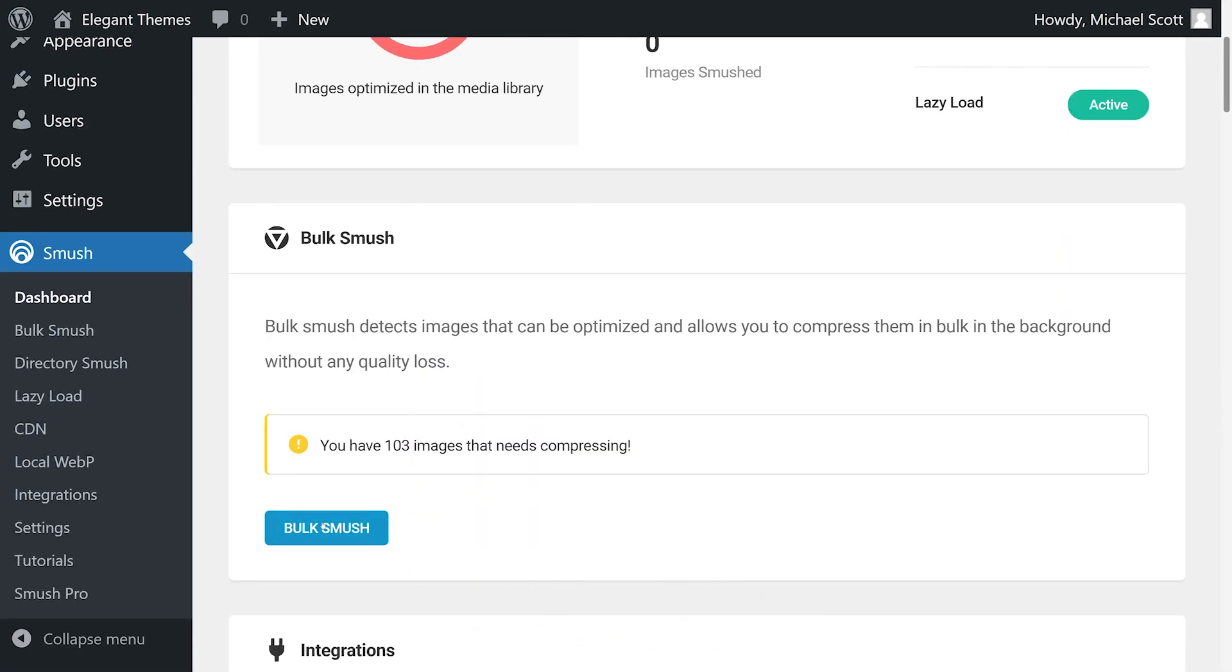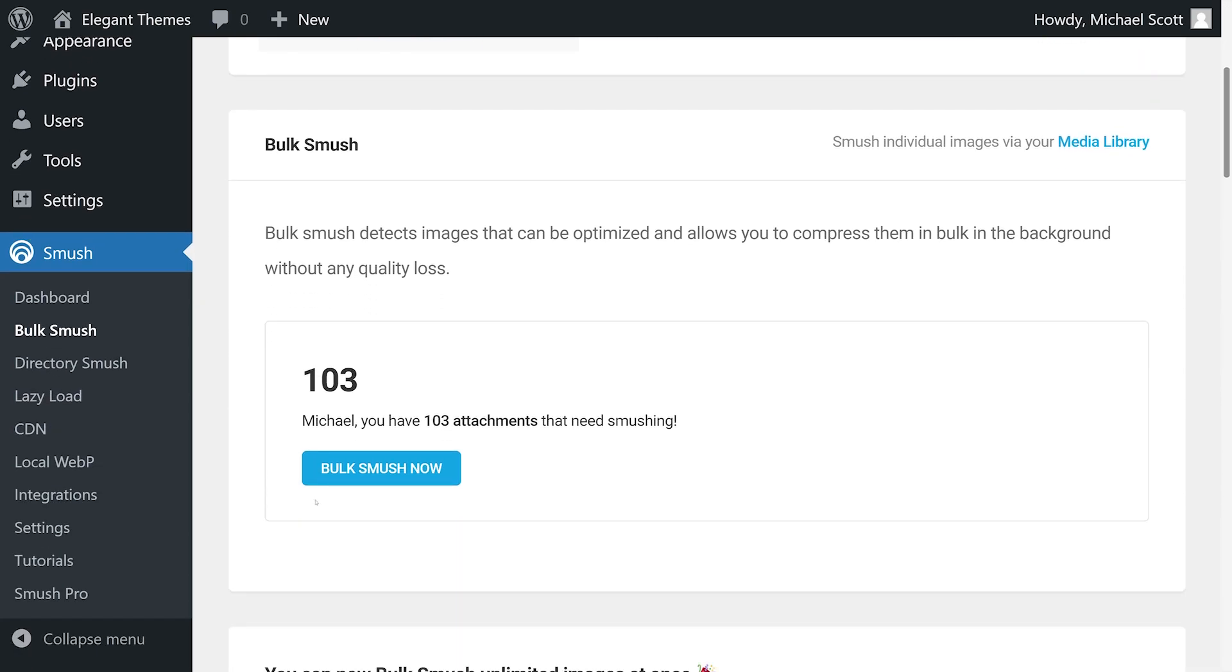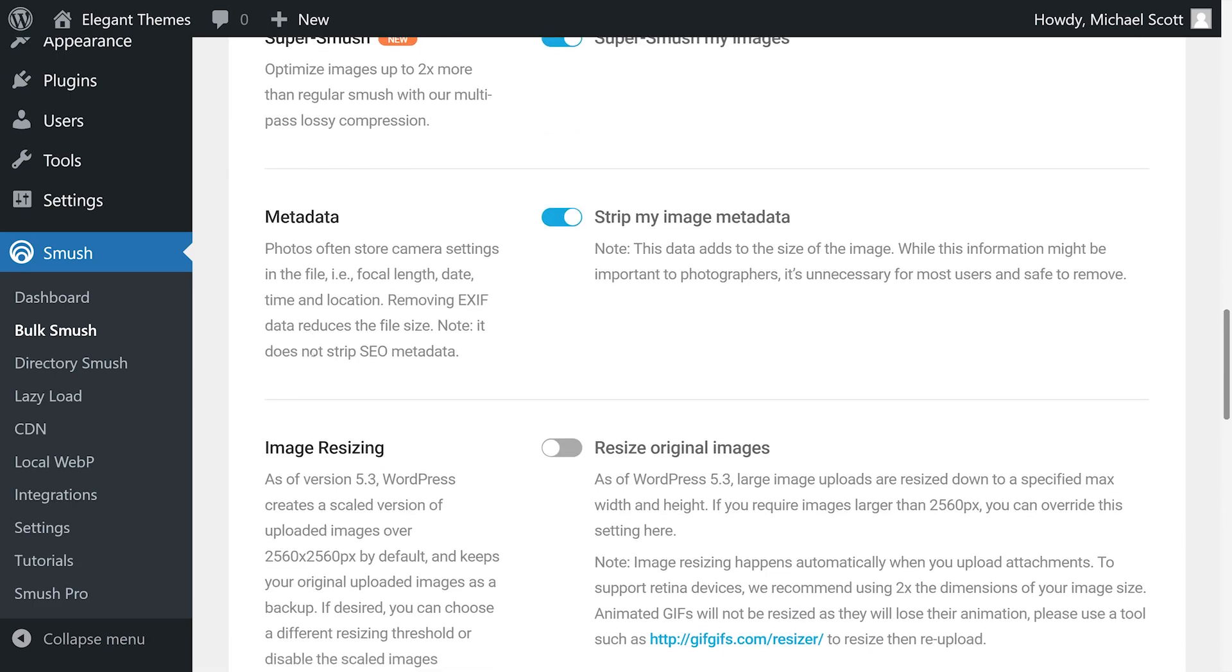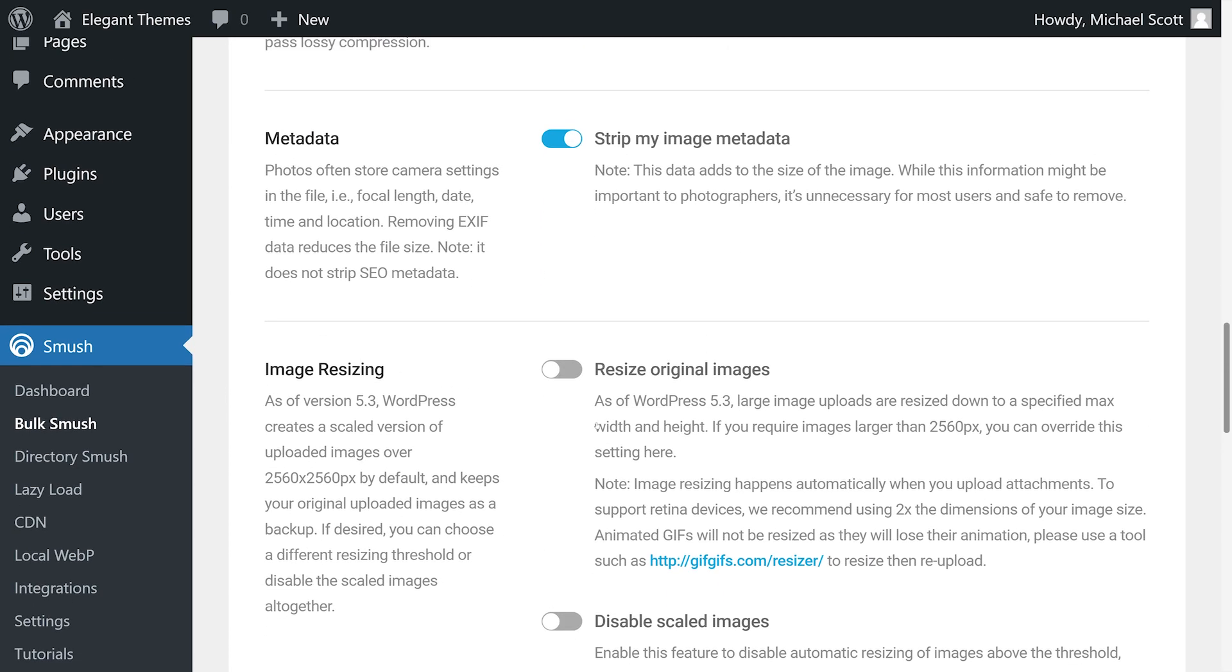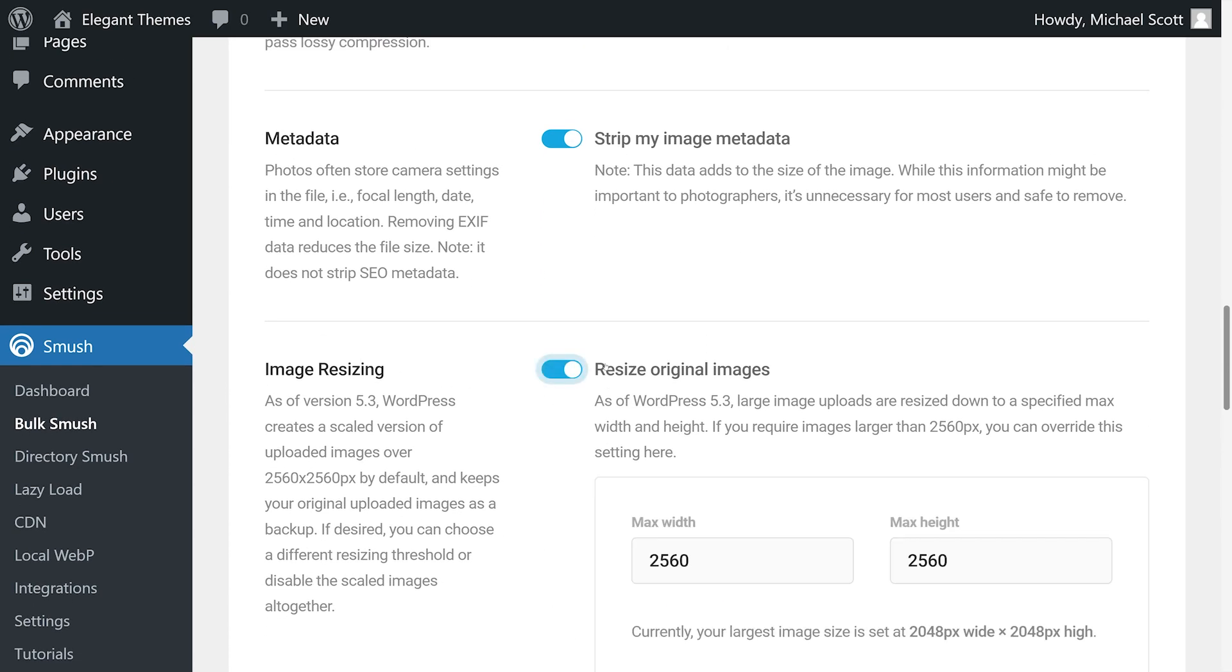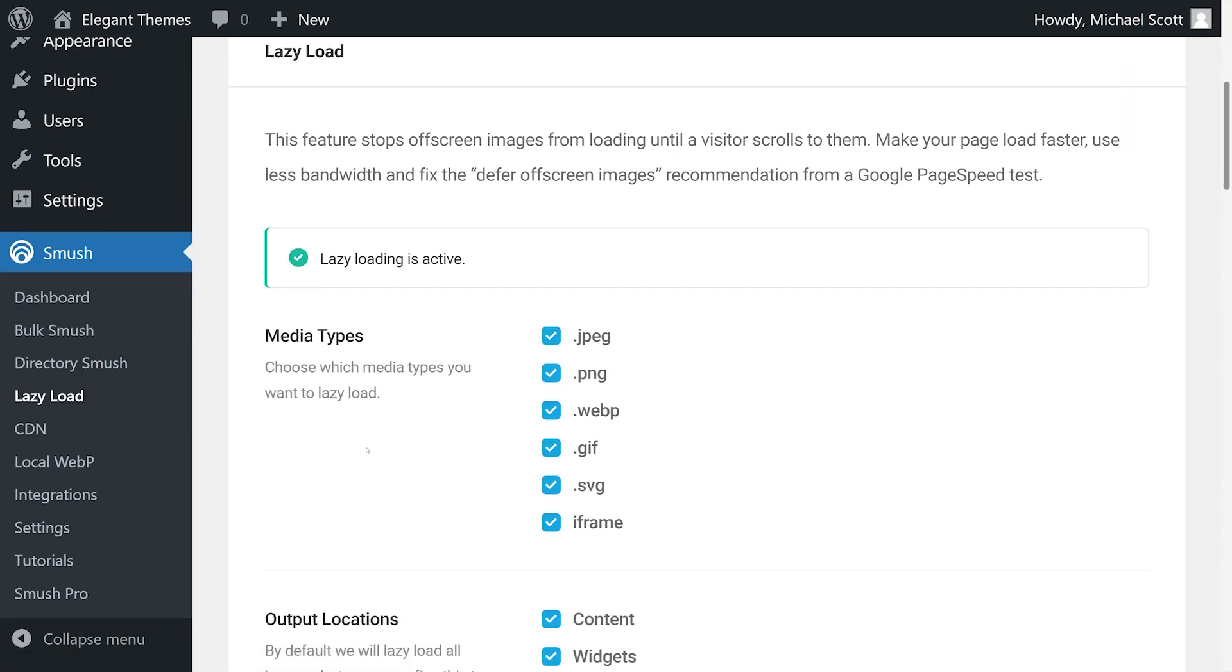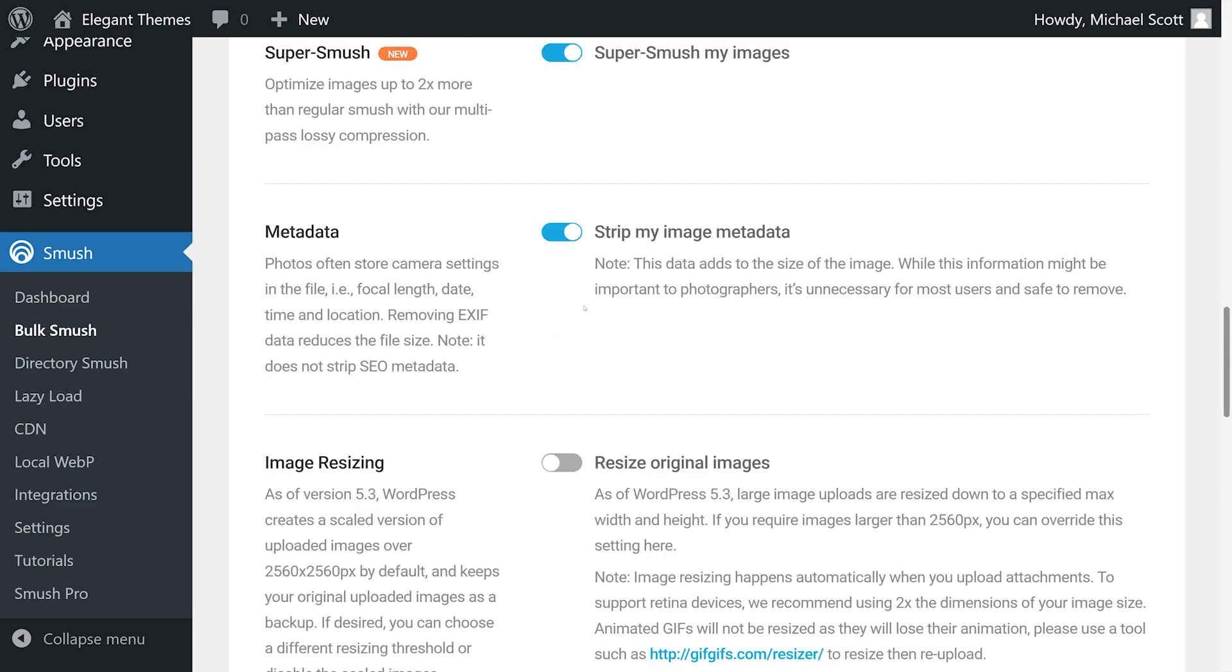But more specifically, it enables you to automatically optimize images after uploading them to your website. It includes a bulk optimization option for up to 50 images at a time. The UI is sleek and easy to understand. It also includes resizing and lazy loading functionality, plus you can configure the plugin to strip image metadata after you upload new files.